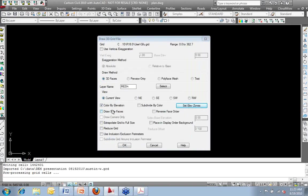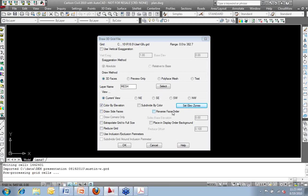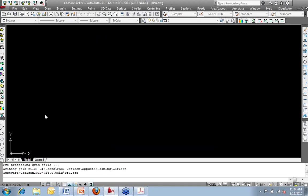Draw side faces, so everything projects down essentially to a flat plane on the edges. Reverse the face order, what I see is the front to the back. Grid extrapolation, place display order, background. Really nothing else I need to do here. Maybe I have an inclusion-exclusion perimeter. So maybe I want to tell it even though I have this full-size grid, I only want part of this thing drawn. I'm not worried about any of it, so I'll hit OK.